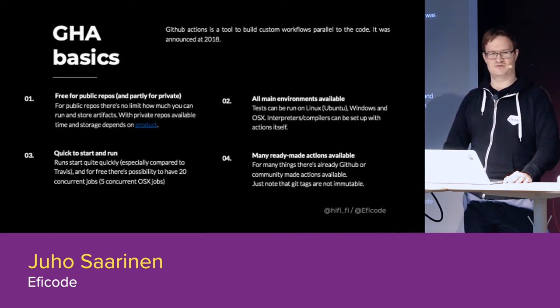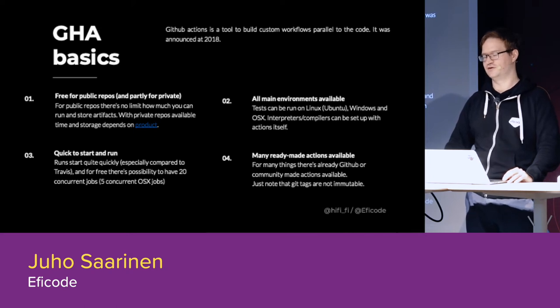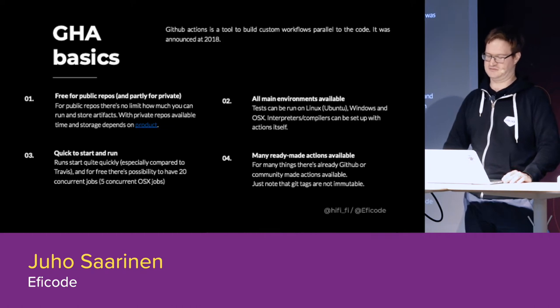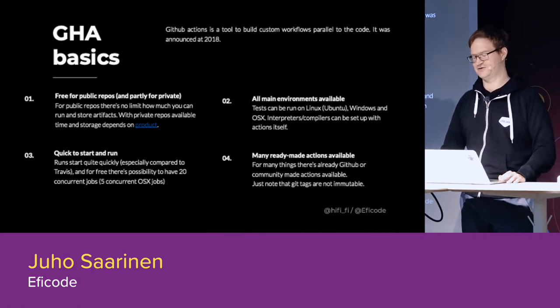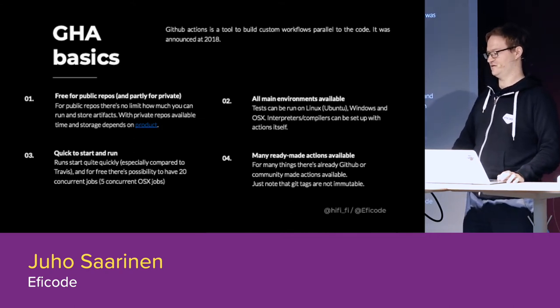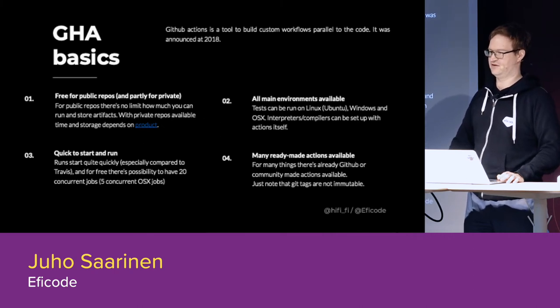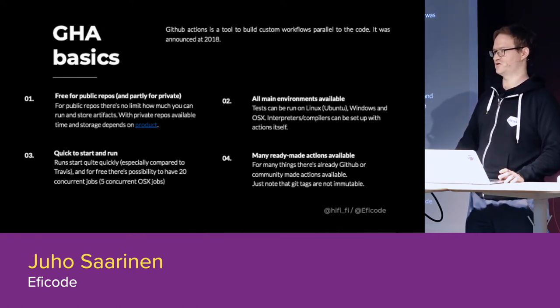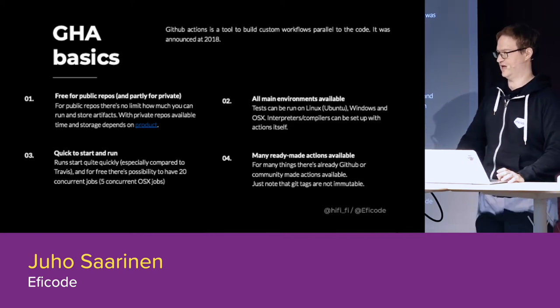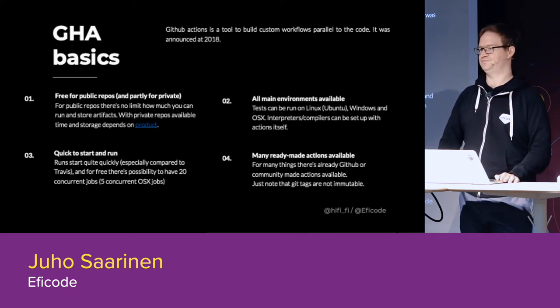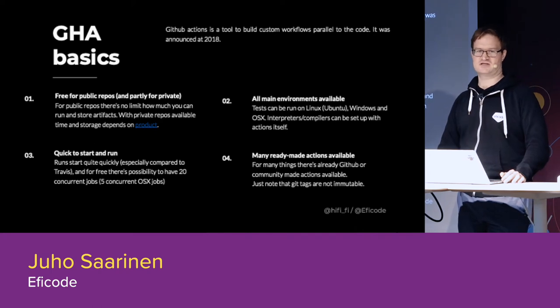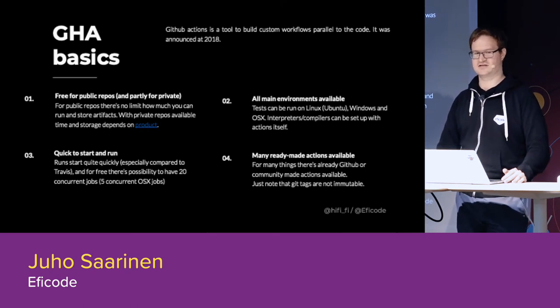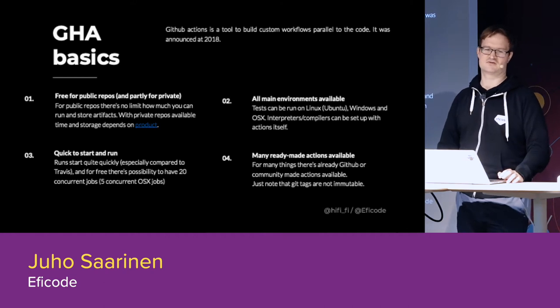The most important thing is that it's free for public repos. The private repos, the pricing is good or cheap for those also. But even though it has Windows and Mac OS there, those are not the same quota than the Linux. So there's 2000 minutes for Linux, but with Windows that's only half, and with Mac OS it's only 10th of the original.